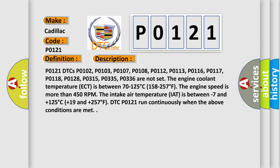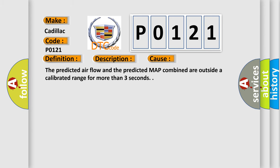The engine coolant temperature ECT is between 70 to 125 degrees Celsius (158 to 257 degrees Fahrenheit). The engine speed is more than 450 RPM. The intake air temperature IAT is between minus seven and plus 125 degrees Celsius (plus 19 and plus 257 degrees Fahrenheit). DTC P0121 runs continuously when the above conditions are met. This diagnostic error occurs most often in these cases.